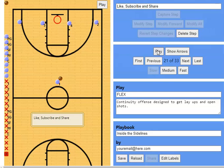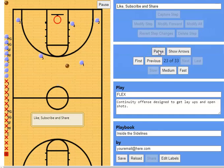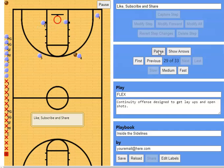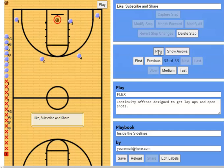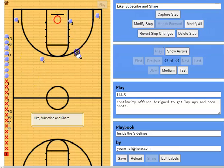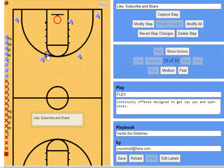Now we're going to show some other options — not just layups. If you run the play a couple of times and they're denying the blocks or packing the paint, and you have good shooters, here's a jump shot option. Going to the right side, the big comes over, flex cut — not open. We get a down screen for four, one down screens and pops out. Two screens for three, five screens for two, and now two is open for the shot. You can also pass it to the open player on the wing for a shot as well.